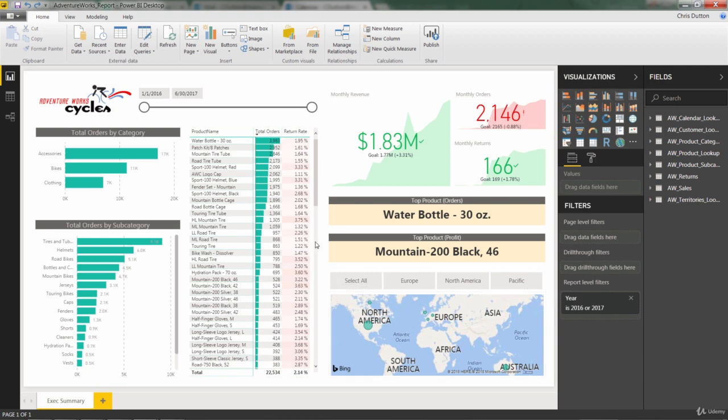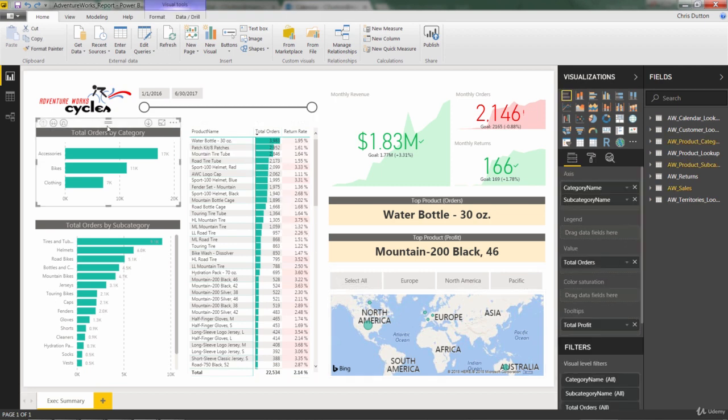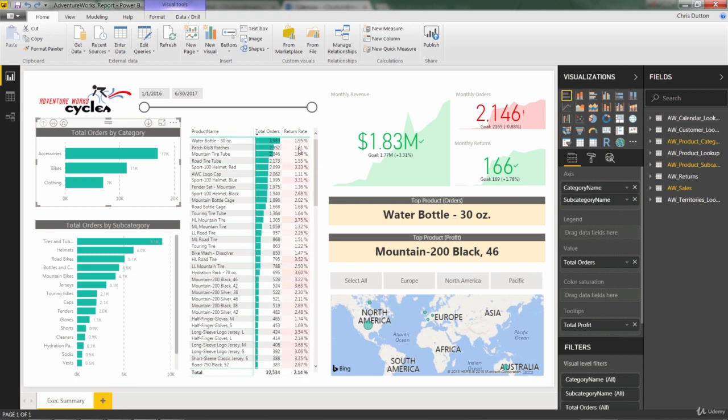So I think it would be a good idea to modify our total orders by category bar chart here because the way we're showing data in this view actually lends itself very well to a tree map visual. And I'll show you what I mean right now.